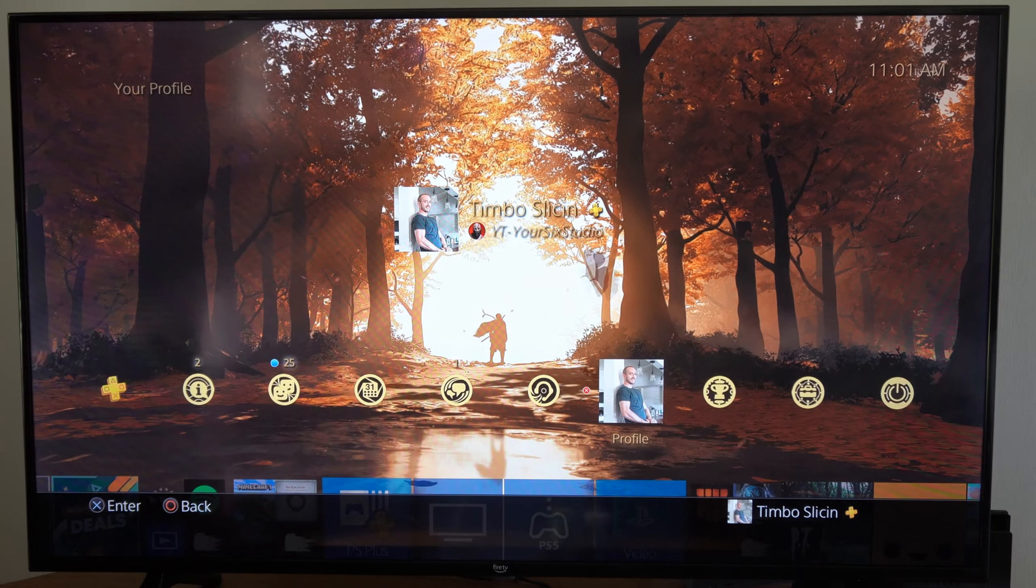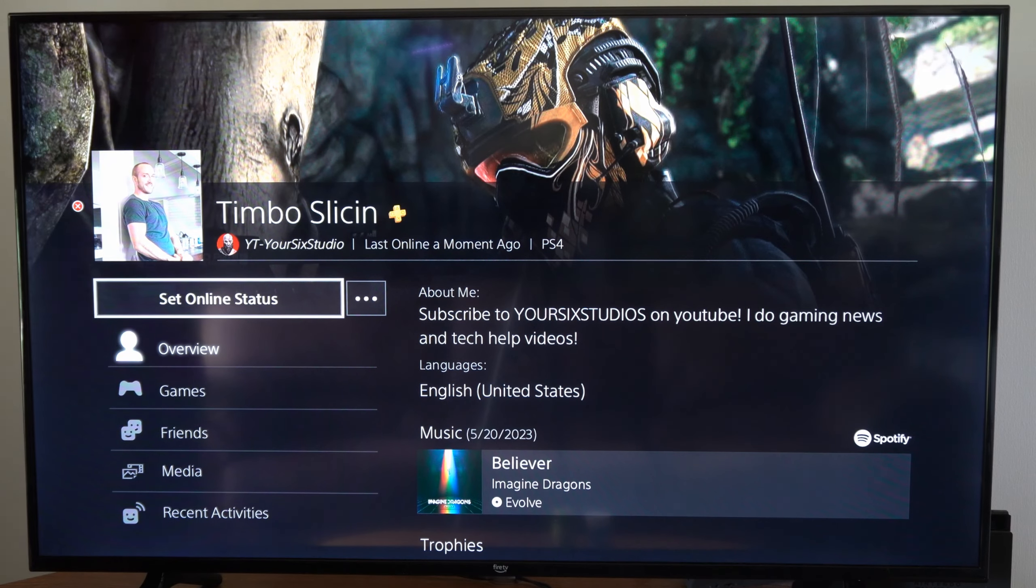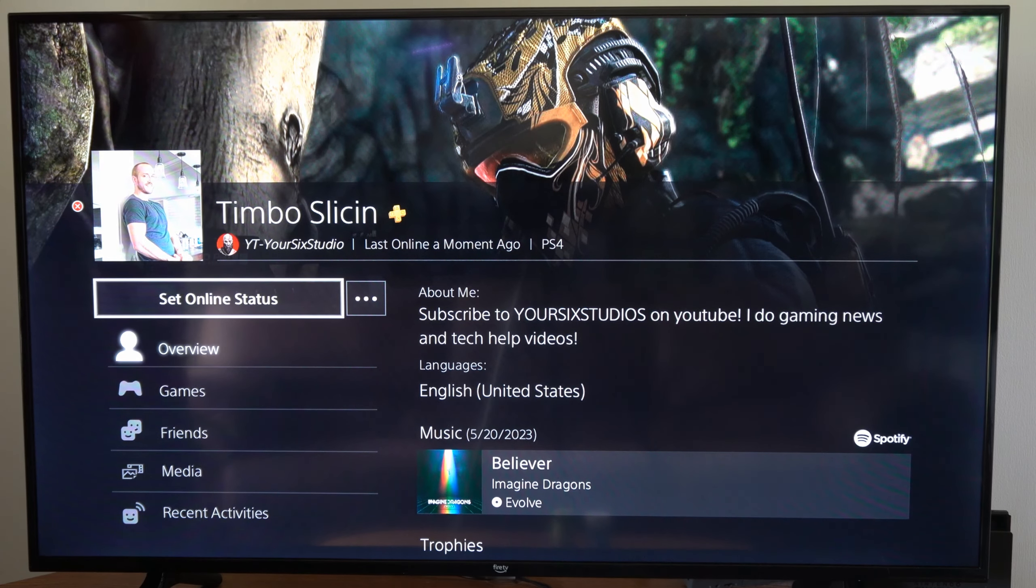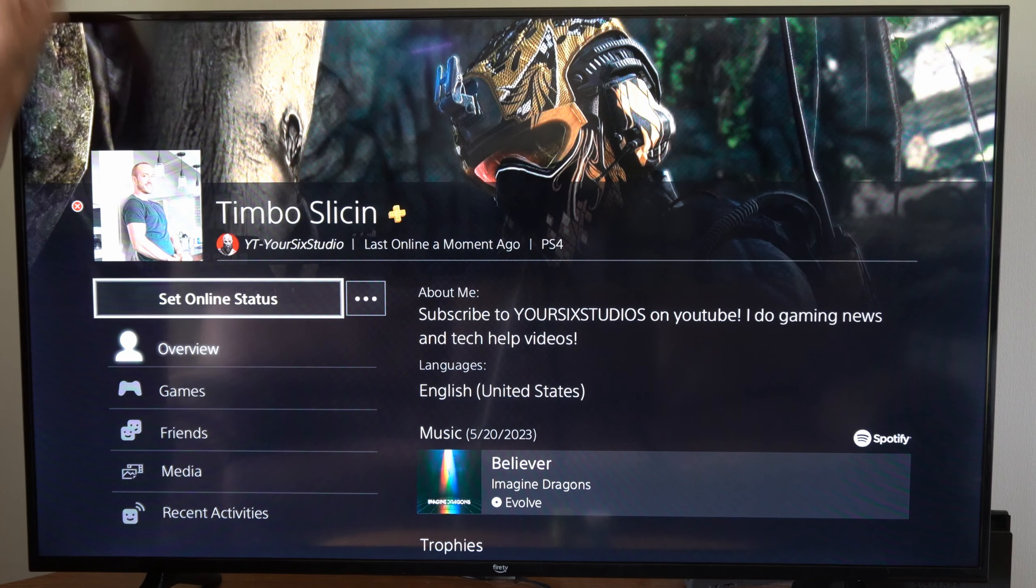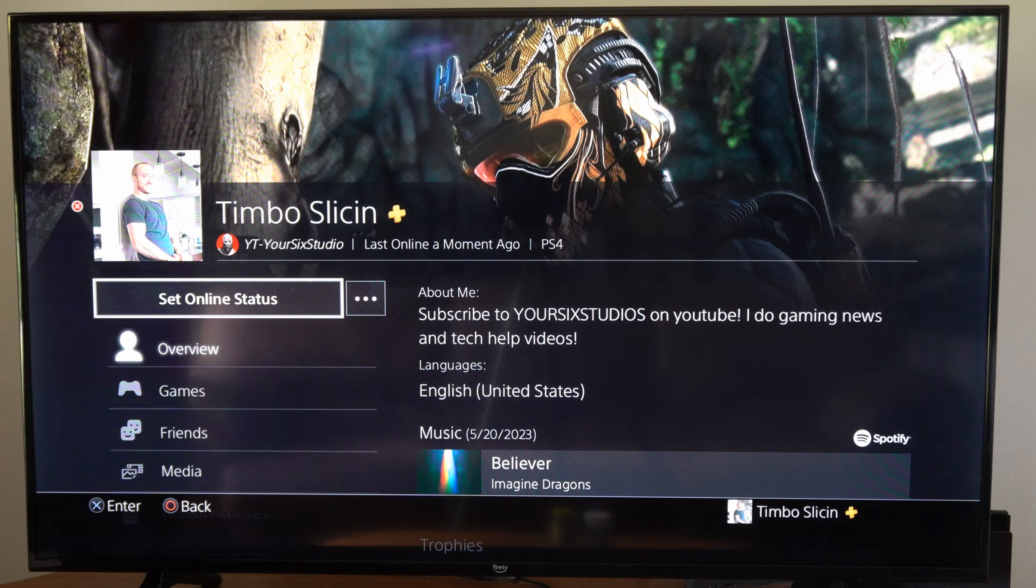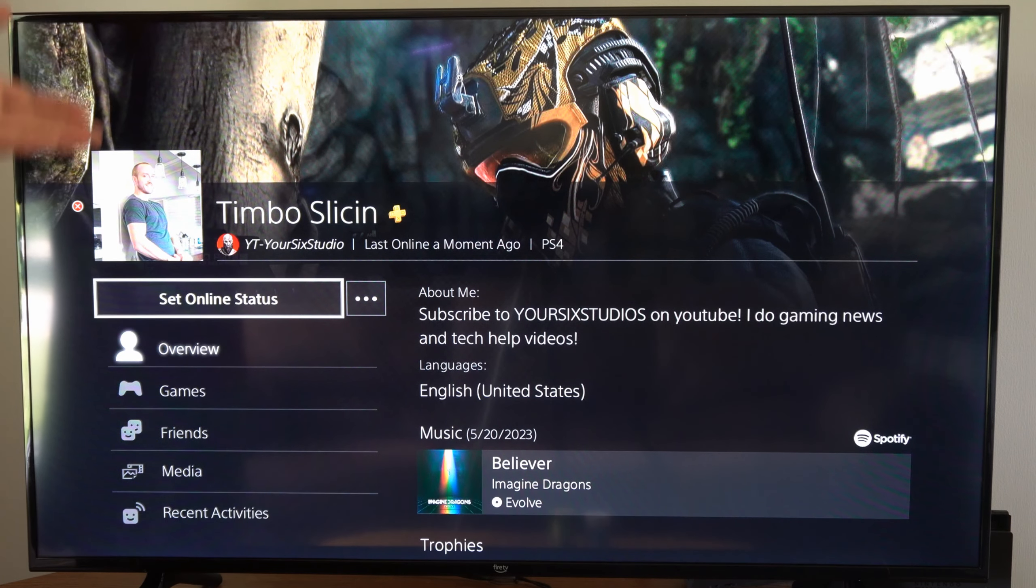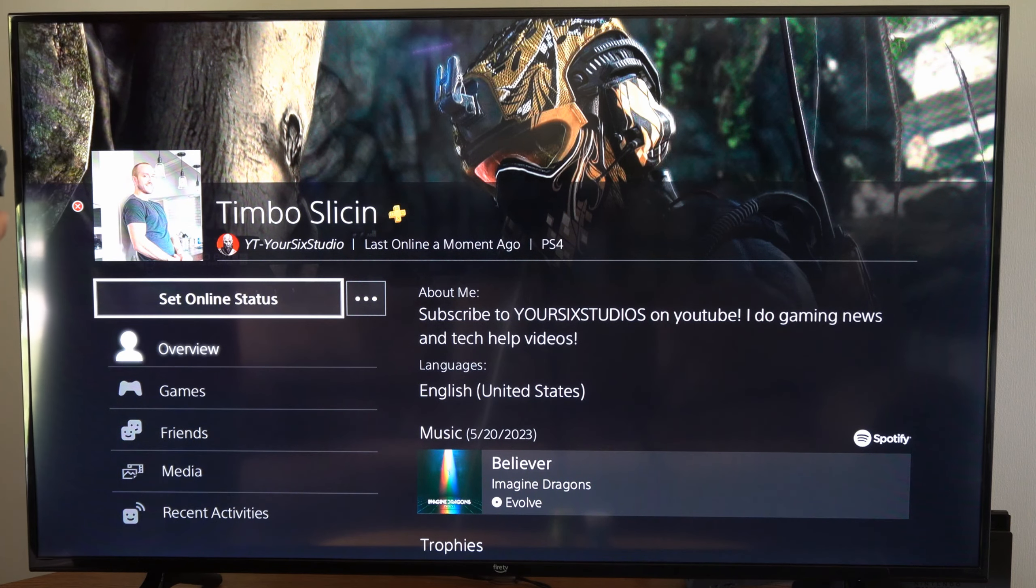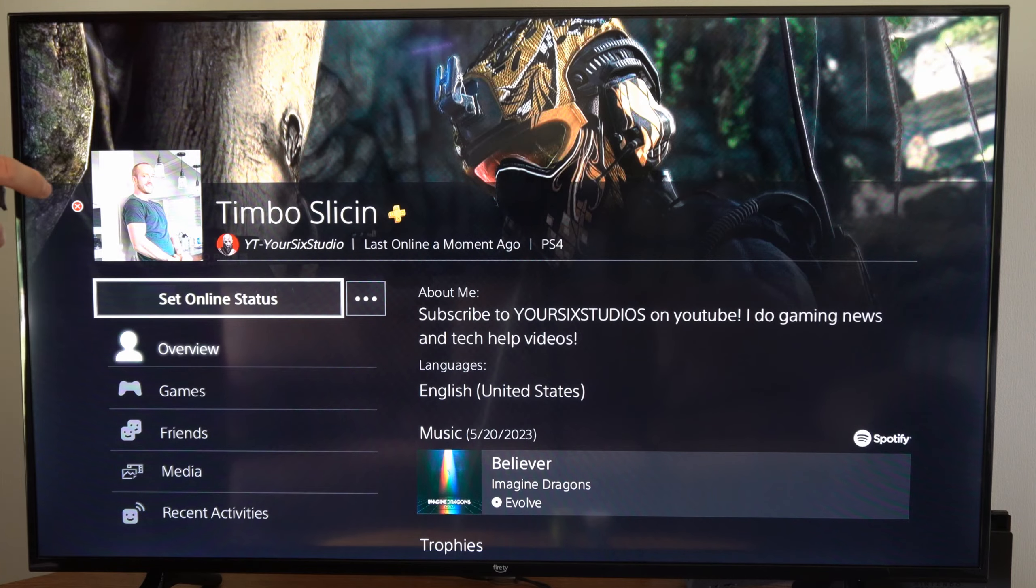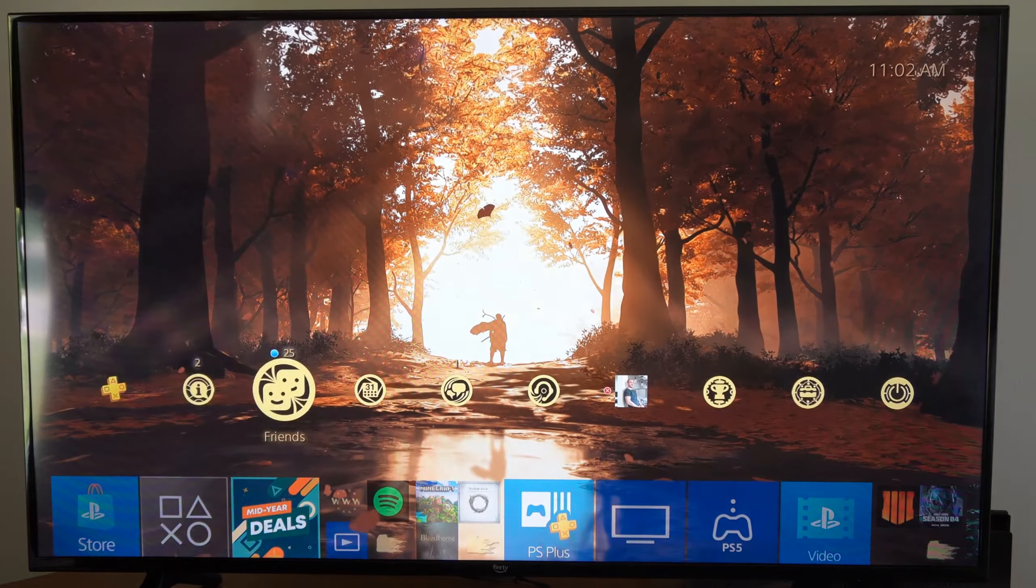So our friends cannot see us online on their friends list. Now they may see us in some video games like maybe Fortnite, since it has its own friends list. So there's some applications and games that your friends might still see you online, but they will not see you online under the friends list playing any games.